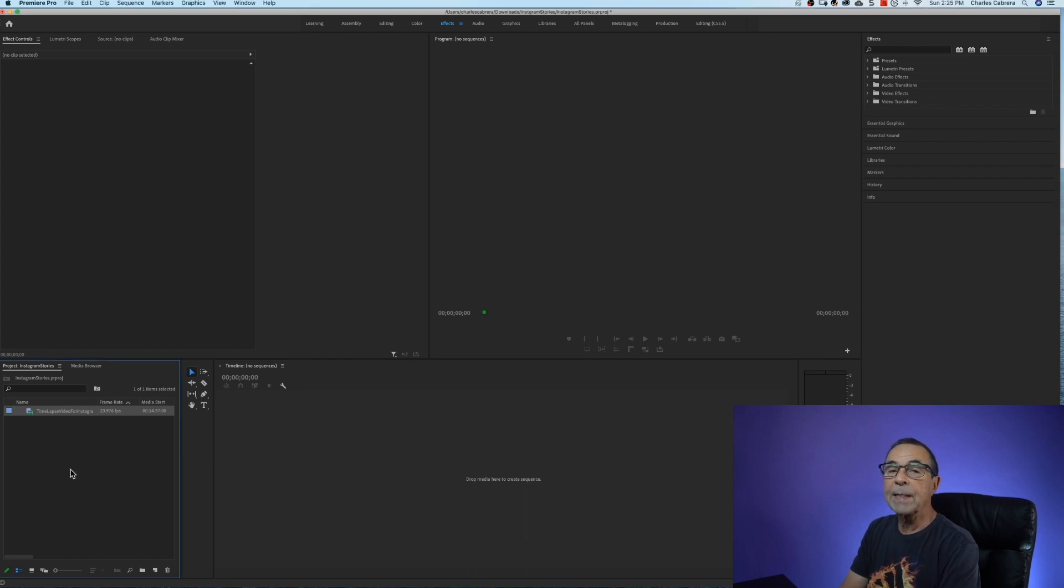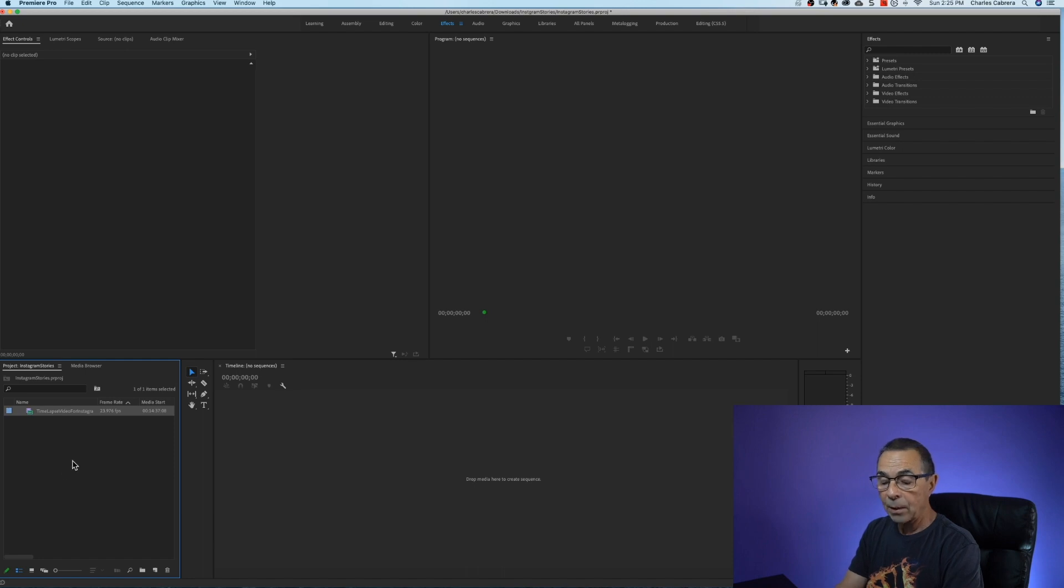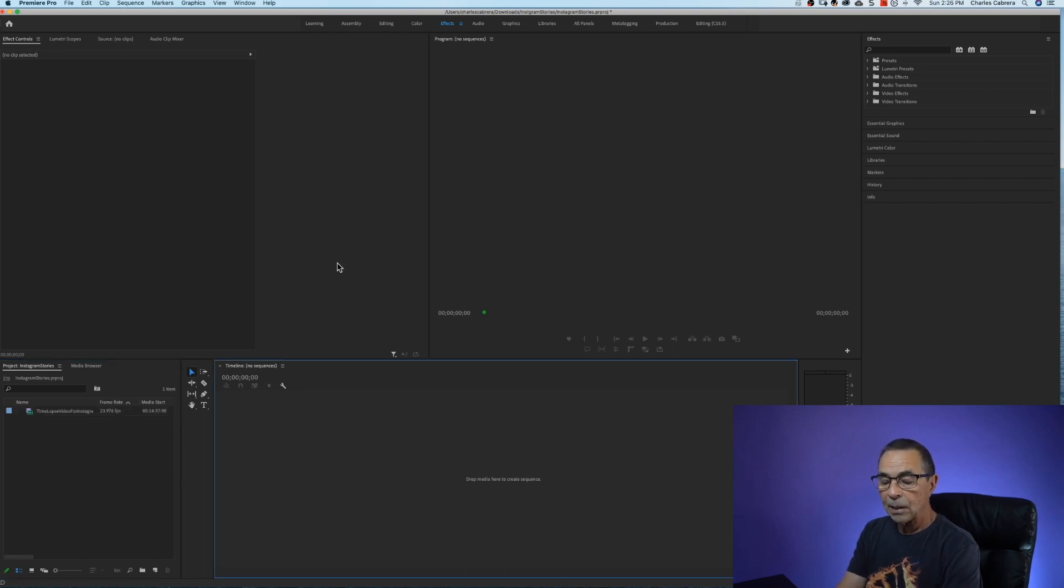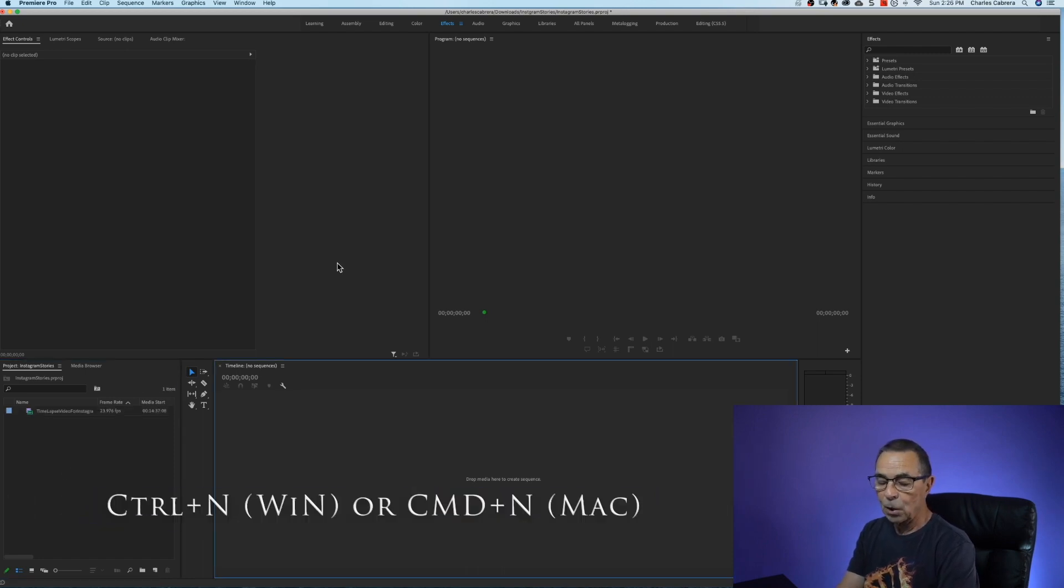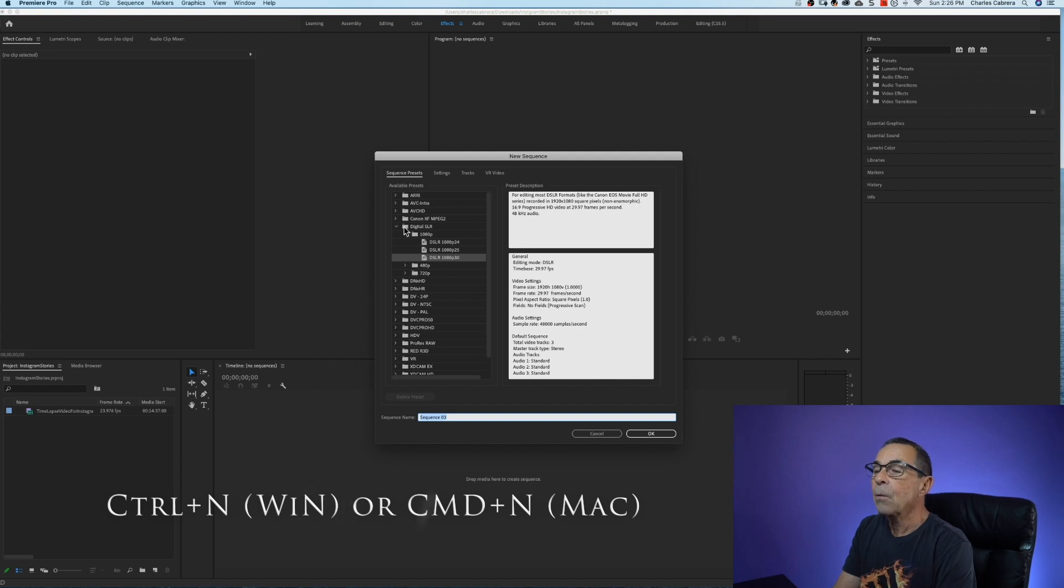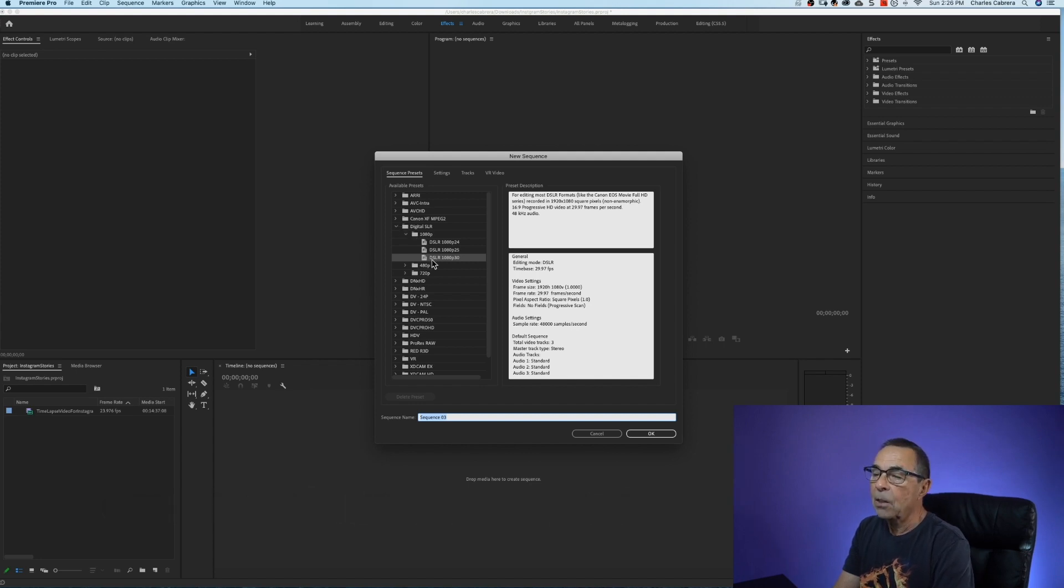I've already imported a clip here in my project browser and now I want to create a sequence. So to create a new sequence it's Control or Command N and I want to start with a preset here called DSLR 1080p 30.